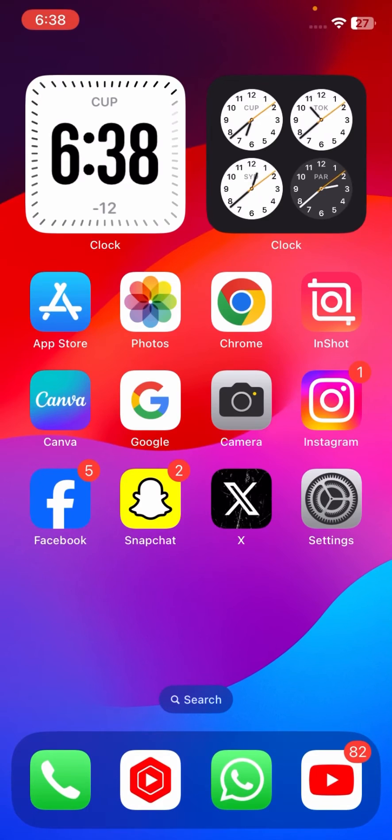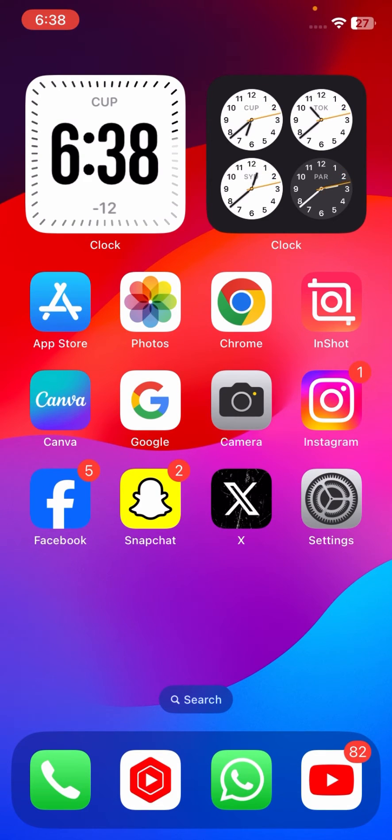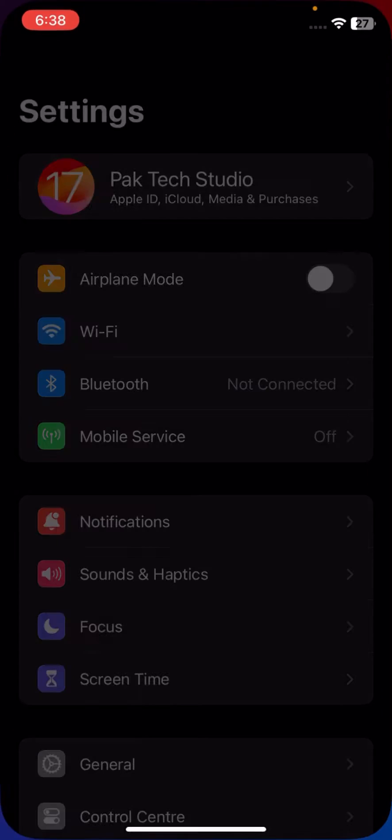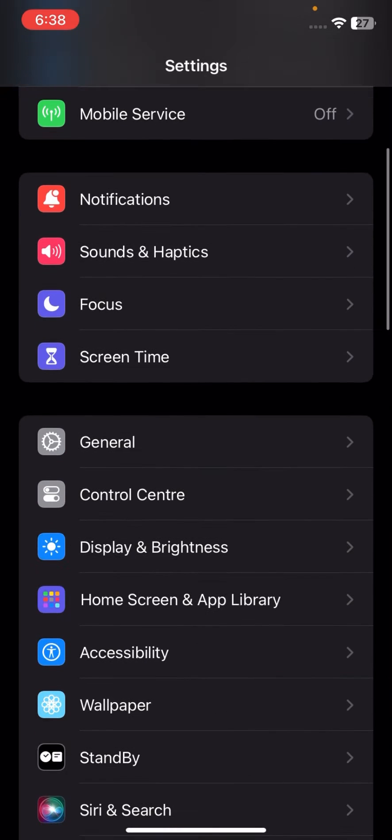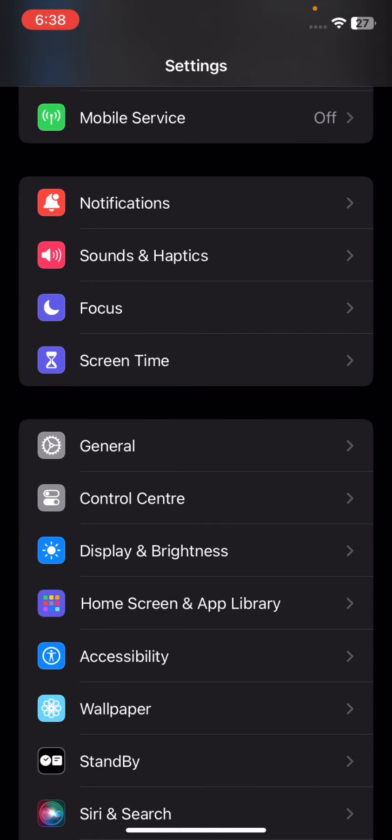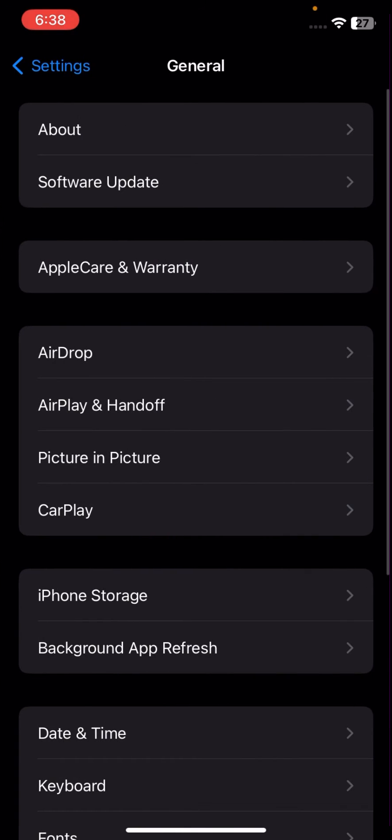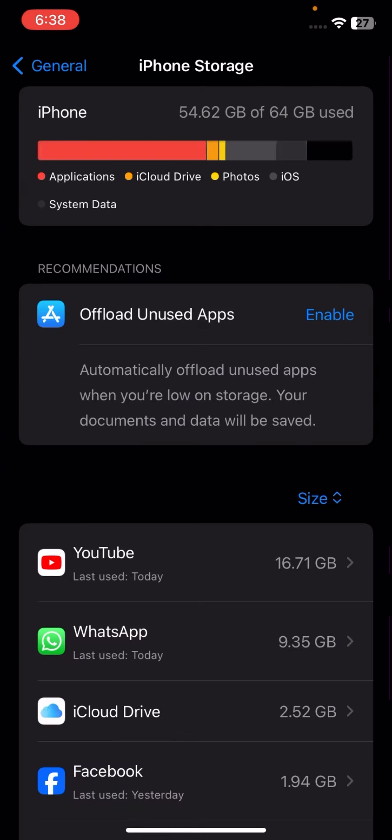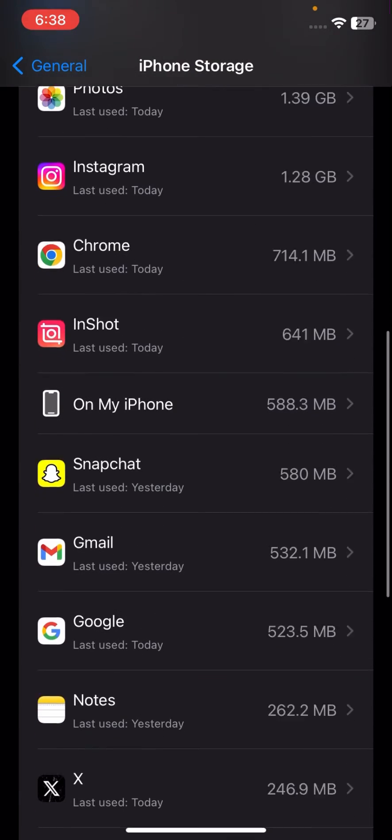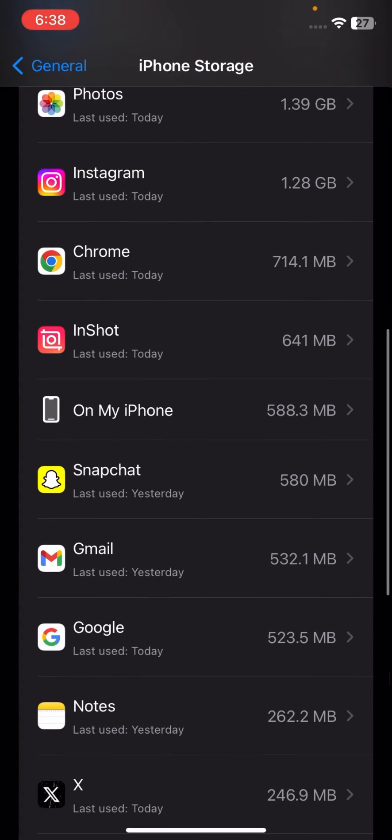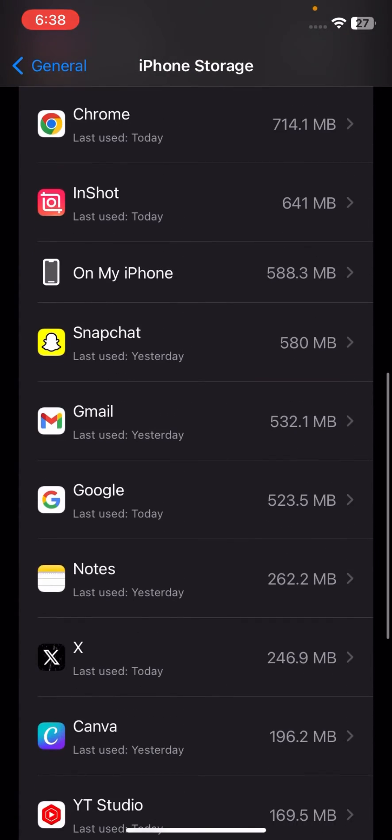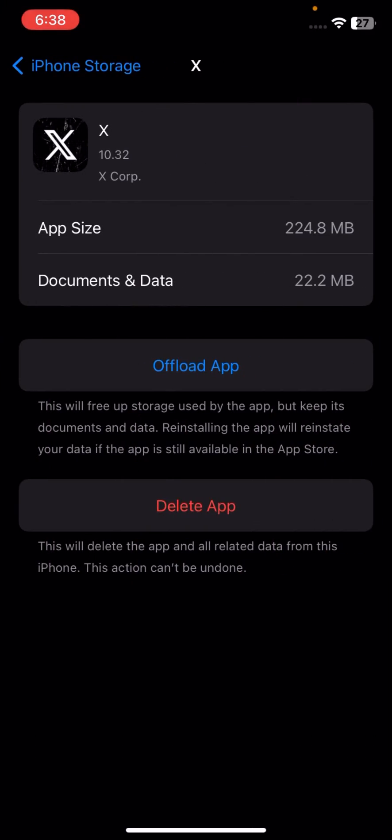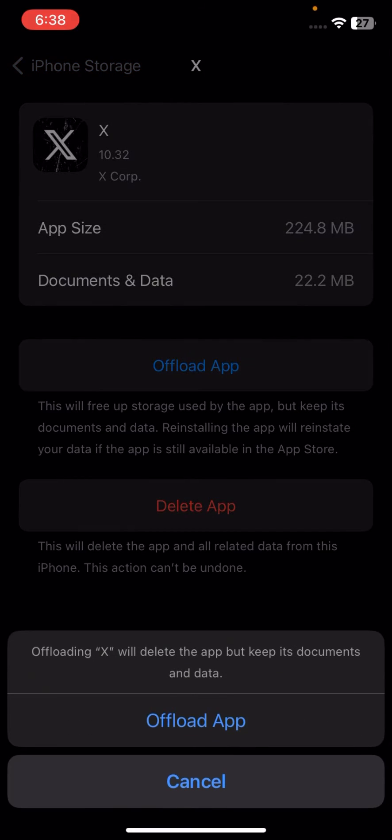So if your problem still hasn't been fixed, go to your Settings again, scroll down, tap on General, tap on iPhone Storage. Now here scroll down and tap on Twitter, tap on Offload App option, and again tap on Offload App option. And now you have to offload your app.